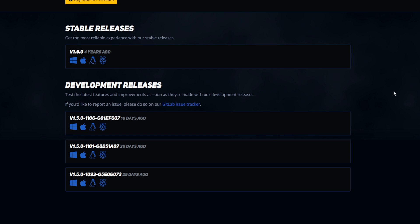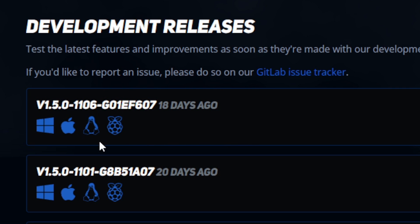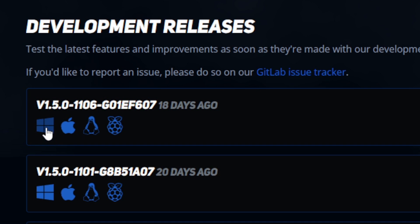This emulator is available for Windows, Mac, Linux, and Raspberry Pi. I'm on Windows so I'm going to download for Windows. Just click the icon.